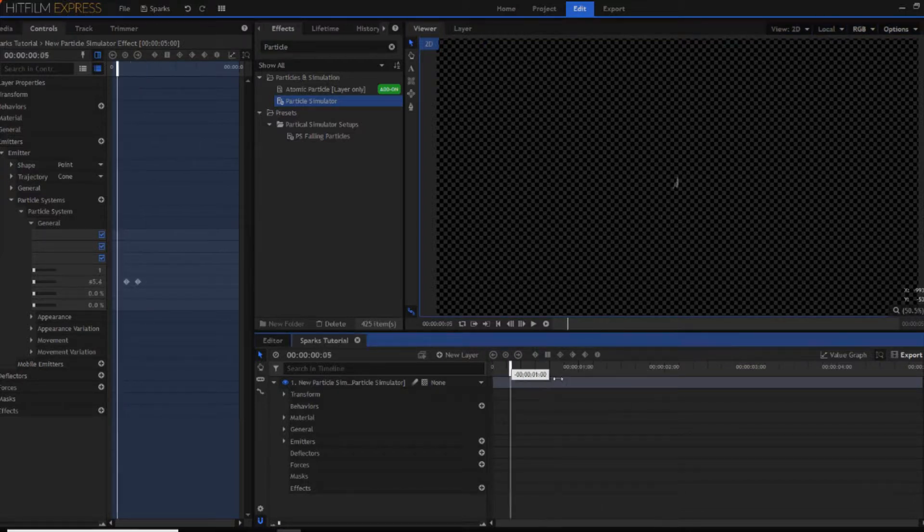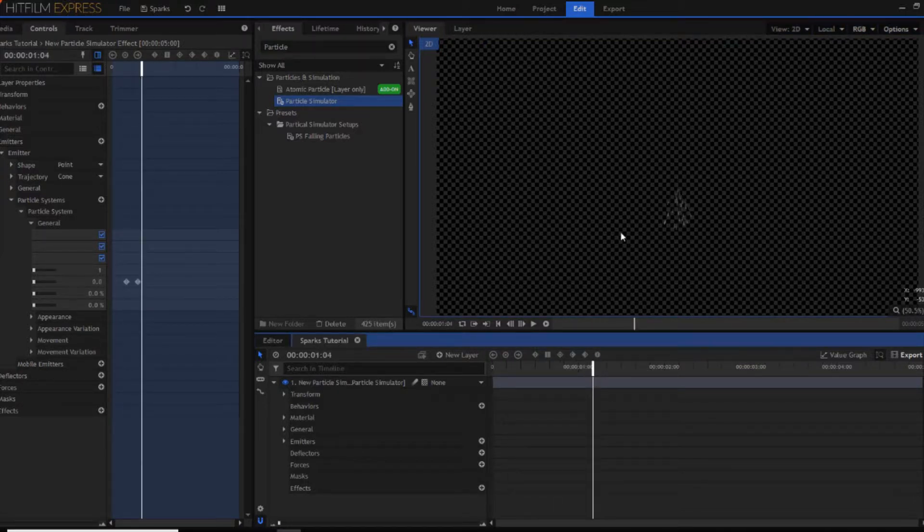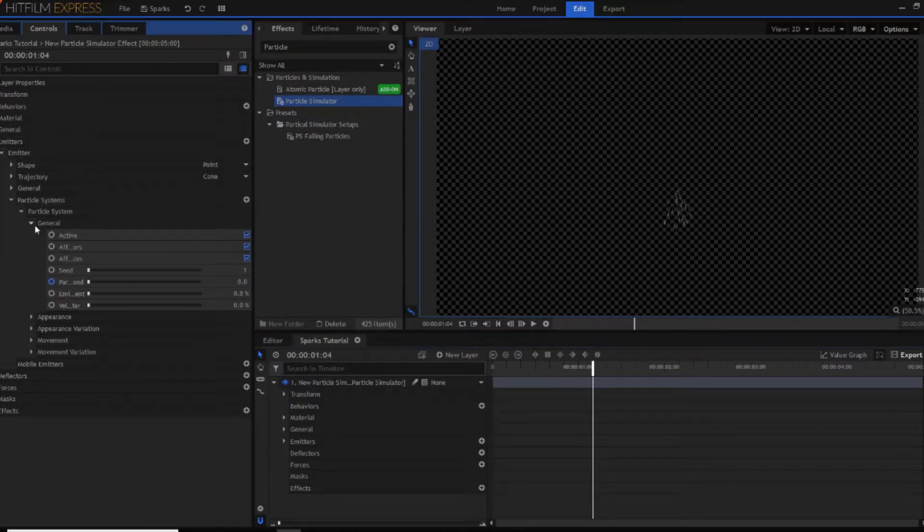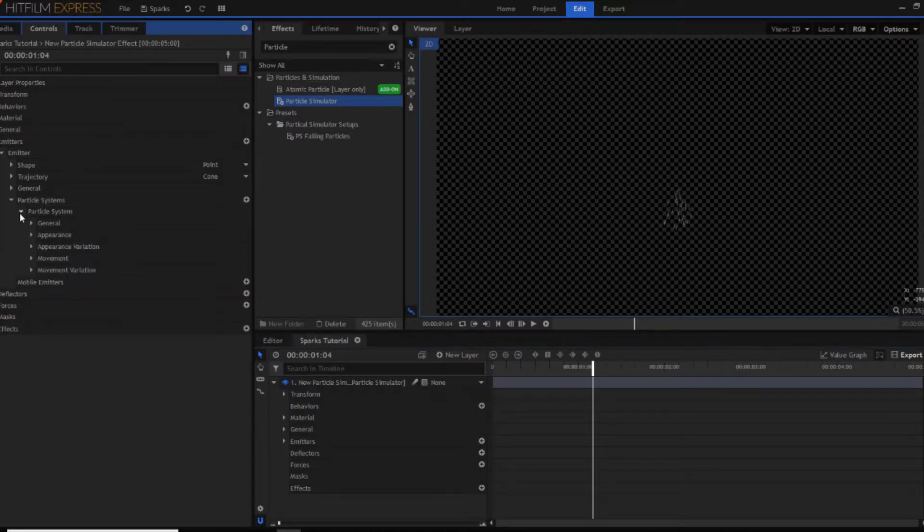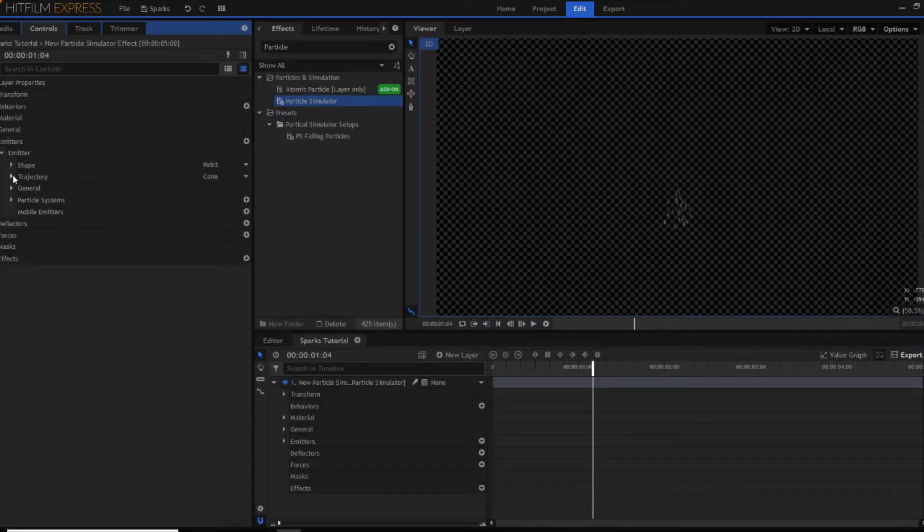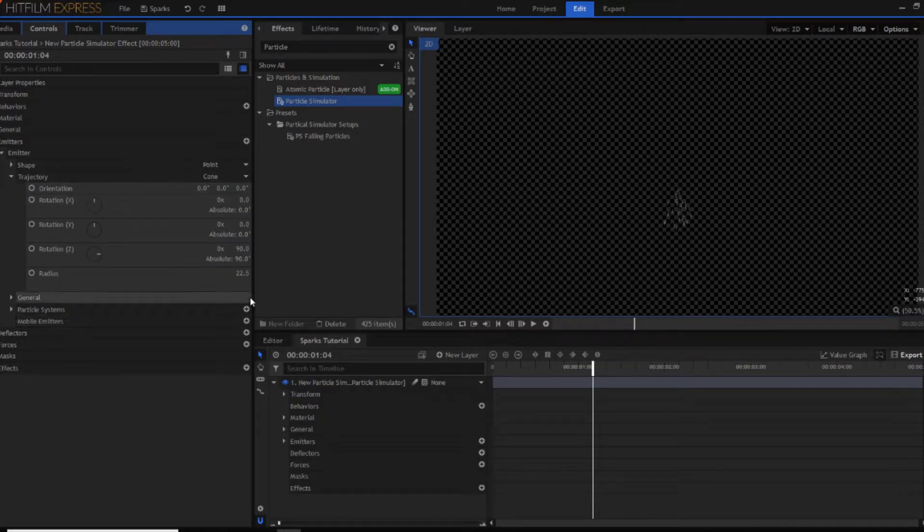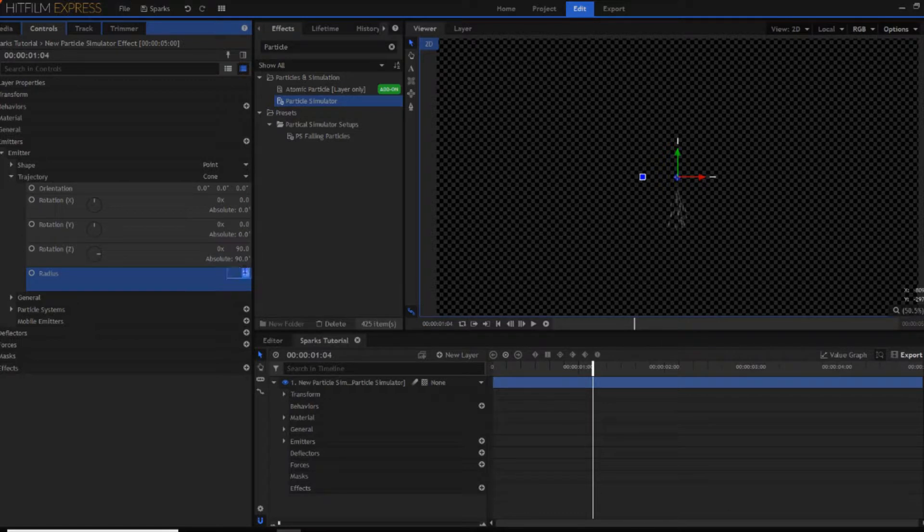However you might notice that they sort of shoot out in quite a large radius and that's as I said that's where we'll be revisiting the radius property inside of trajectory. At the moment it's 22.5 you might want to change this to something like 15 just to close it up or 10.